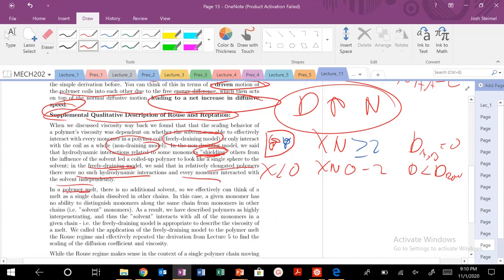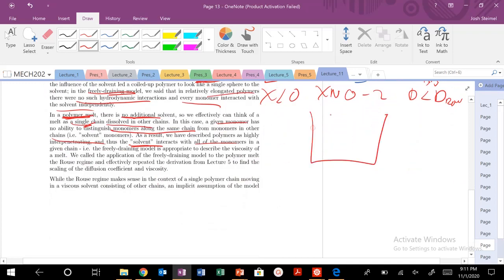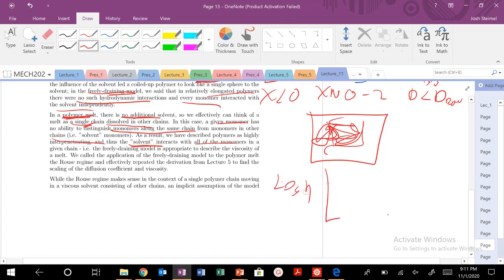Every monomer interacted with solvent. So when we're in a polymer melt, there is no solvent. A chain is basically dissolved in other chains. A monomer can't distinguish between monomers from the same chain and monomers from other chains — i.e., other solvent molecules. So if there's no shielding of these solvent or hydrodynamic interactions, the solvent is going to interact with all the monomers. So when we're in the melt, the polymer chain is mixing.